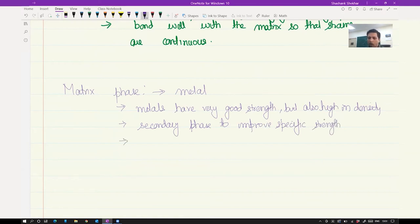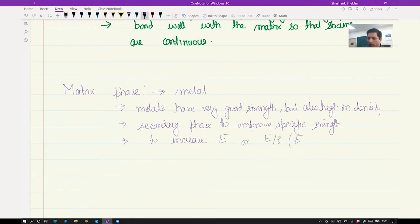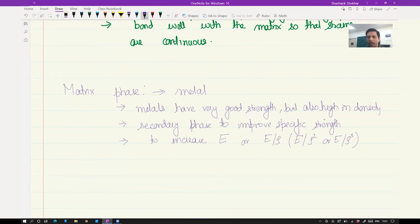Another objective for using a metal matrix with a secondary phase is also to increase E, or more precisely E/ρ. In some applications you may have to increase E/ρ² or sometimes E/ρ³. That depends on the application and what are the primary mechanical characteristics of the component being used — whether E/ρ, E/ρ², or E/ρ³ needs to be optimized.